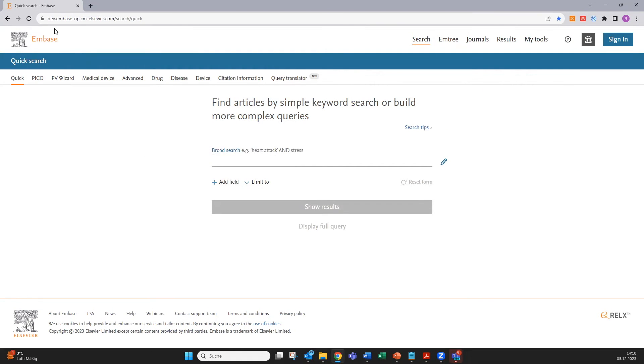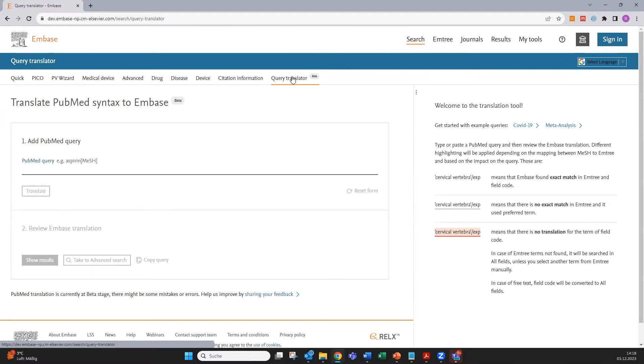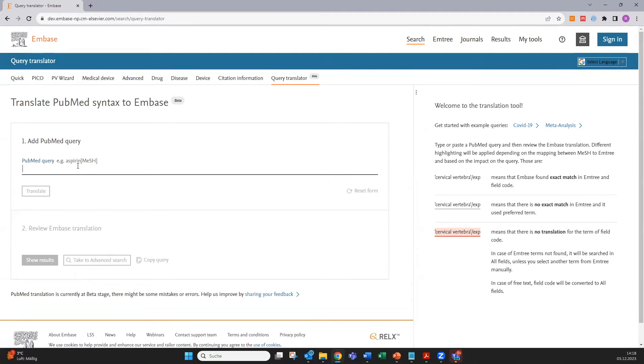When you are in embase.com you will now see a tab up here called Query Translator. If you go there you can simply enter your PubMed search string in the first box up here.